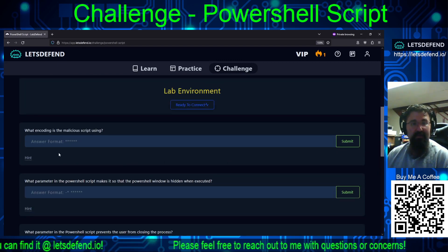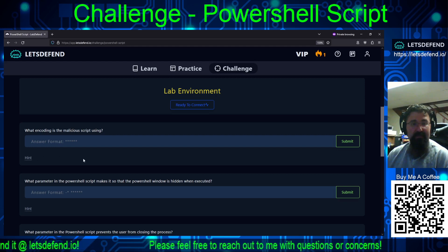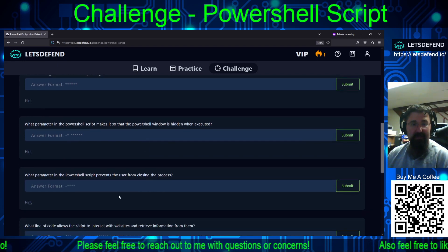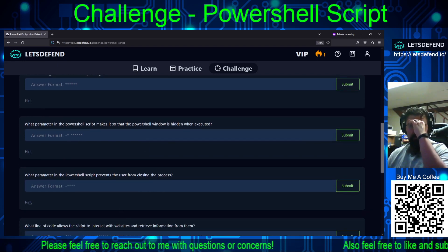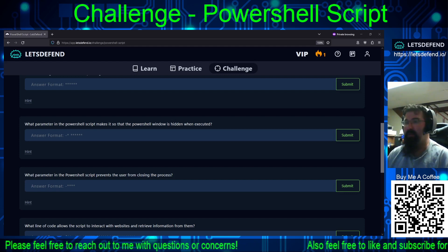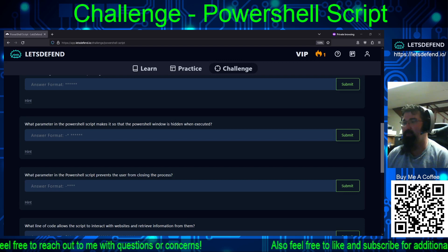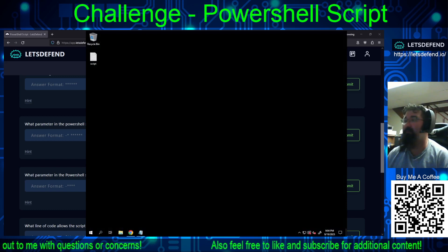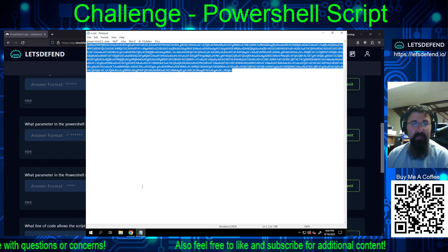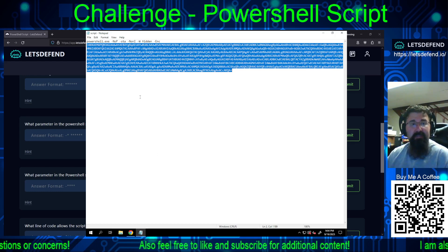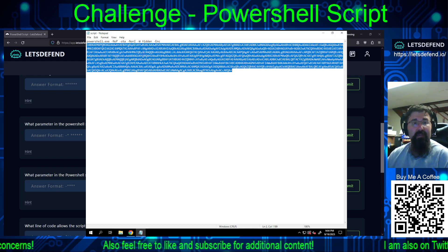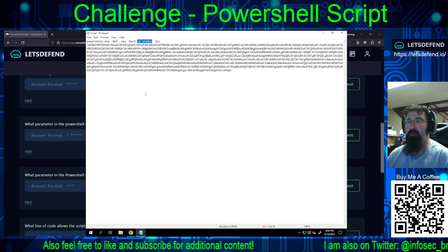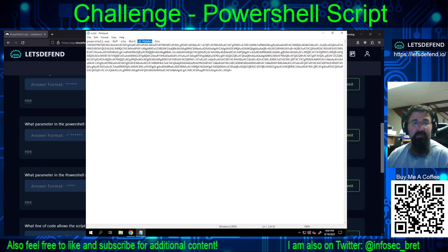So what encoding is the malicious script using? What parameter makes it so that the PowerShell window is hidden when executed? So I've got it spun up — let's bring the RDP window into play. We have the script encoded with base64, and it looks like they want to know about 'hidden.' Dash W should be the window option, and then 'hidden.'